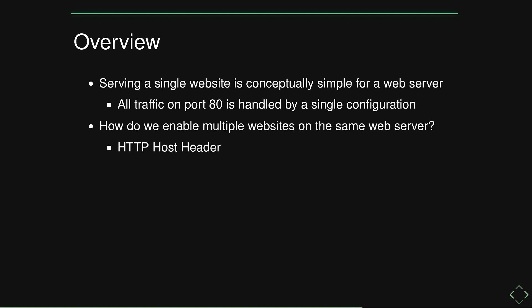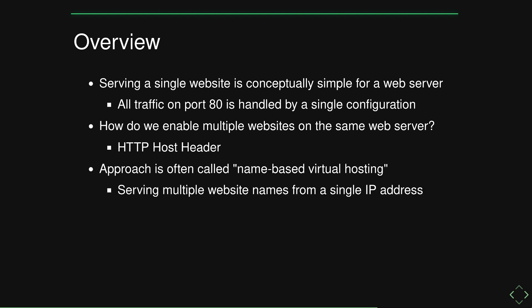However, we know that this isn't the case in practice. In reality, we need our load balancers and web servers to service multiple domains. This is where the HTTP host header and an approach that is often called name-based virtual hosting come into play.